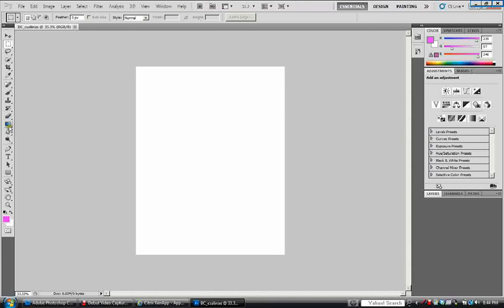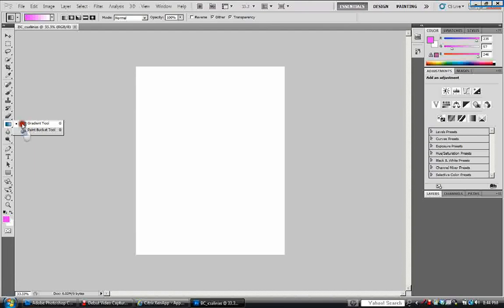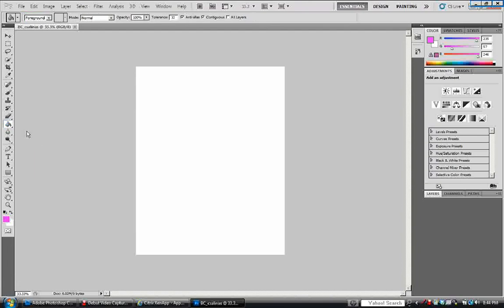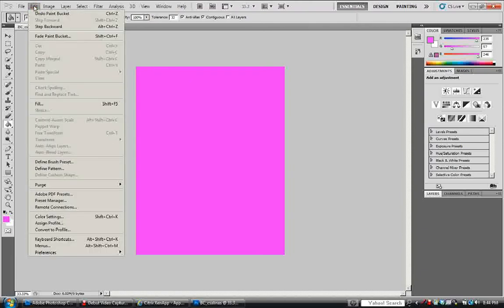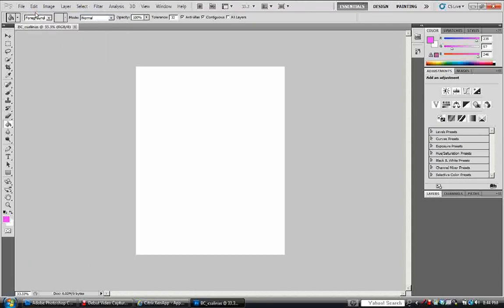So, you need to come over here to this tool. This tool right here shares the gradient tool and the paint bucket tool. You want to click on the paint bucket tool. Make sure you have that paint bucket tool showing. I'm going to pour it in. If you don't like this color you can come over here to edit and you can undo the paint bucket. I'll show you another way to do it as well.